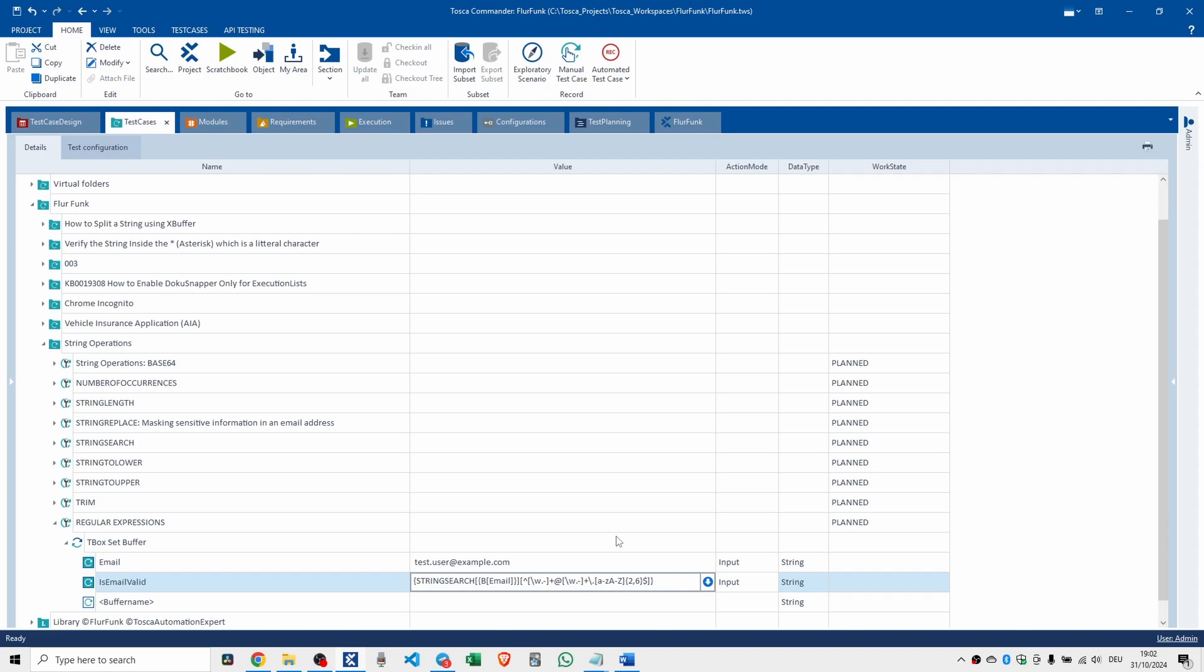But before we do that, I'm going to put a QR code on the screen, probably all over the video. I'm inviting you to the Telegram Tosca community where we have 3,000 people. Read the mandatory message before you post anything, otherwise you'll get kicked out. And also I'll put a QR code if you want to buy me a coffee, because I hope some of this stuff helps you.